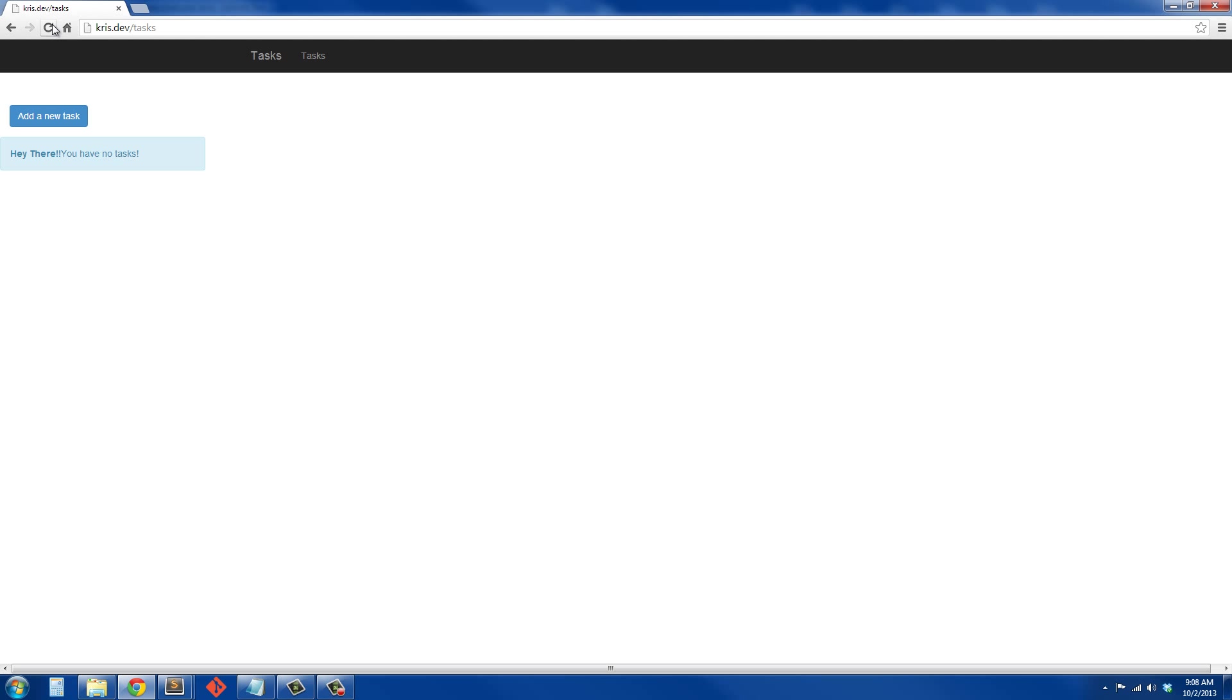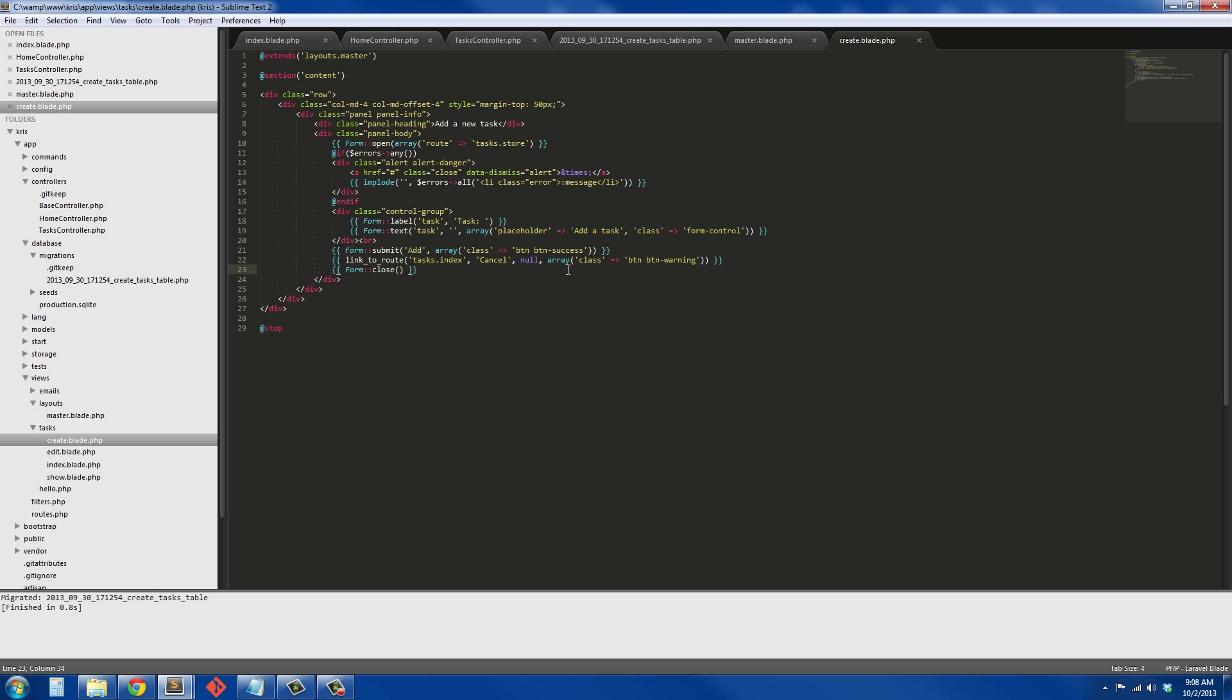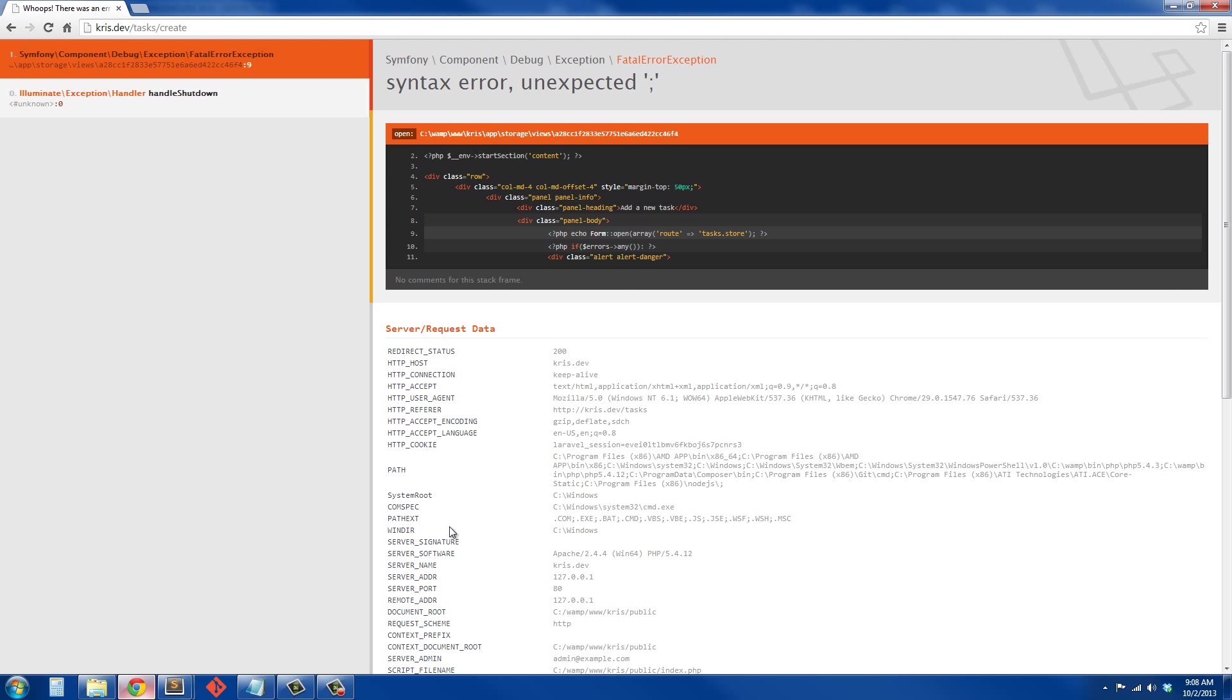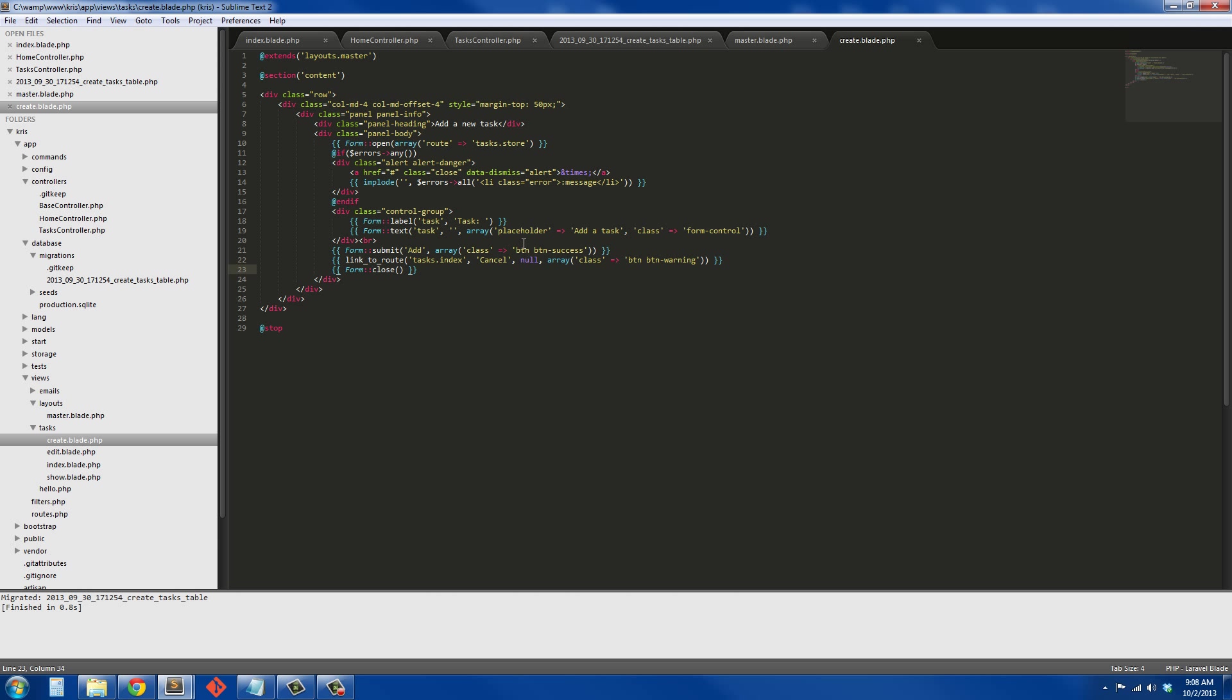Go back out here, refresh and see if we have any errors here. We have an unexpected error, so it's going to be on line 9. Let's go down and see what we have on line 9 here. That doesn't look like line 9 to me. Form echo open array route tasks. We're missing the parentheses. Save that, go back out.